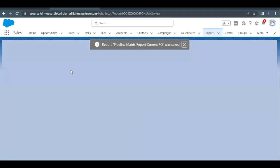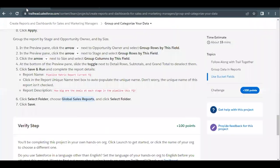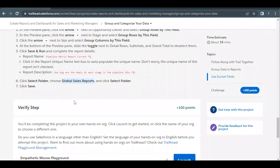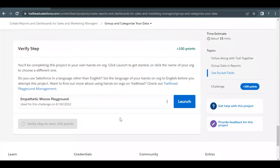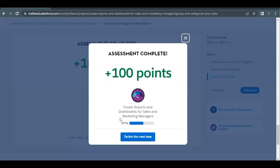That's all we had to do for both of these reports. Let's scroll down and click Verify Step to earn 100 points and check whether we have made all the necessary changes to complete this unit's challenge. There you go — this unit has been completed. See you in the next video with another unit. Thank you.